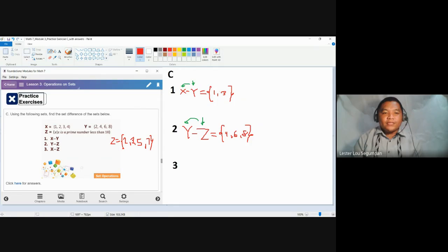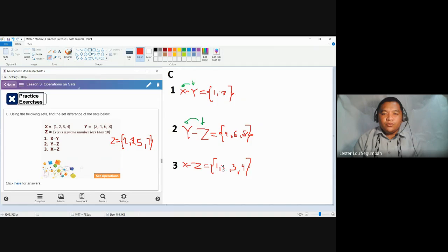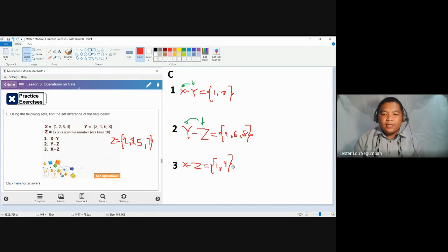Finally, number three: X minus Z. List the elements of X first — one, two, three, and four. Then remove the elements found in set Z: remove two, remove three. Five is not there, seven is not there, so no need to remove five and seven. What remains are the elements one and four.